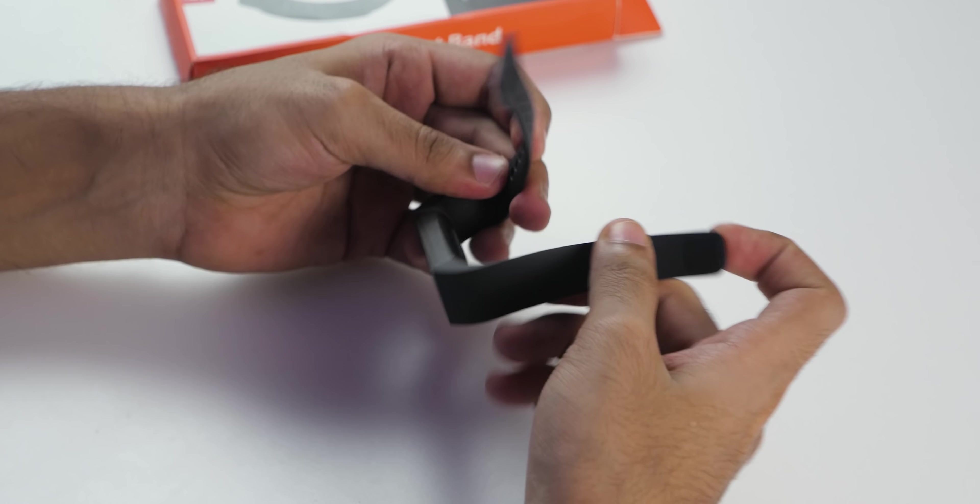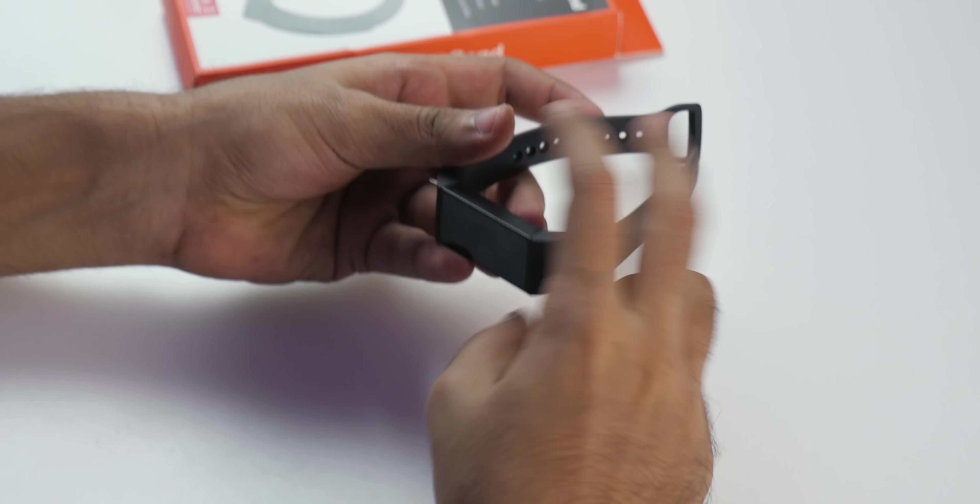Now with the Redmi band, at least that issue won't be there. Now let's talk about the build quality of the band. It is completely made out of plastic and this strap is made out of rubber which feels pretty good, similar to Mi Band 4, and build quality wise it feels very sturdy.